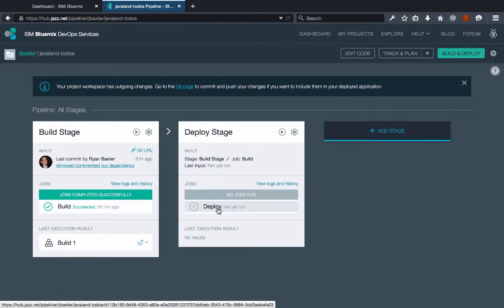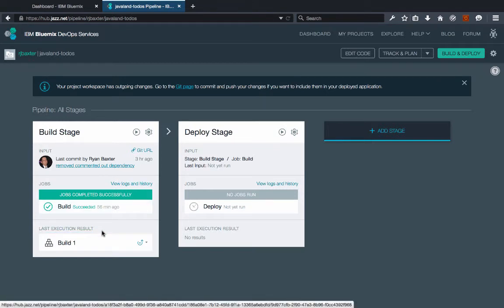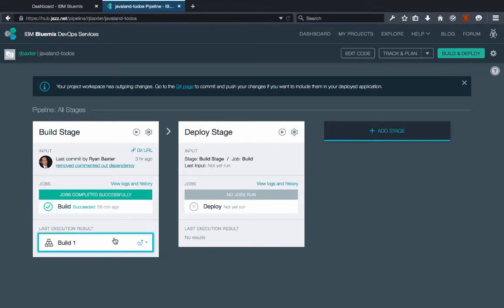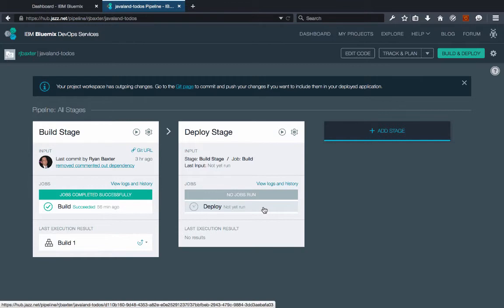Now it's going to use the build artifacts that were produced in the previous build stage. So we already have done one build which has produced a WAR file. So when I go ahead and run this stage it's going to use that WAR file that was produced in the previous stage for the deployment.